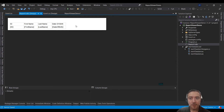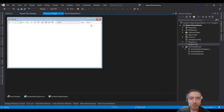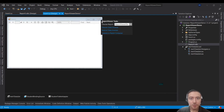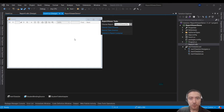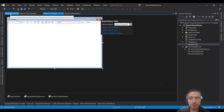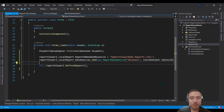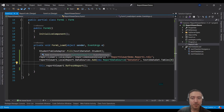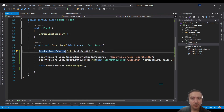Now for the final step, you can either go to your Report Viewer, click the smart tag, and choose your report that way — or alternatively, go to your form's Load event and write the required lines of code.